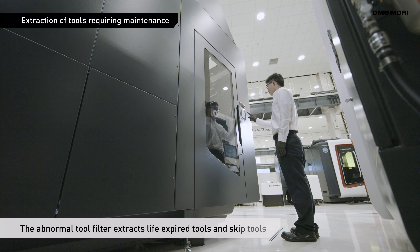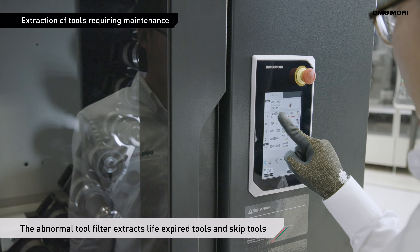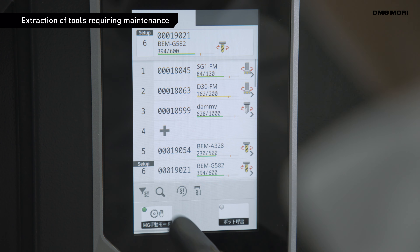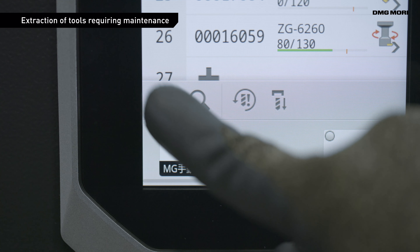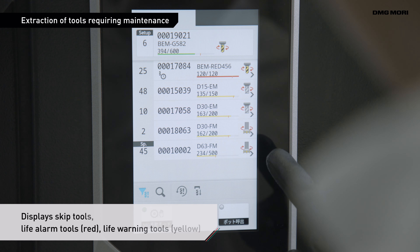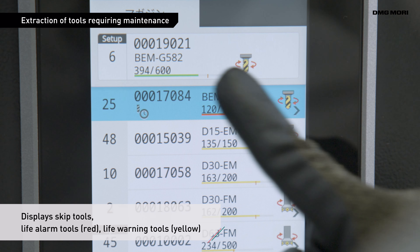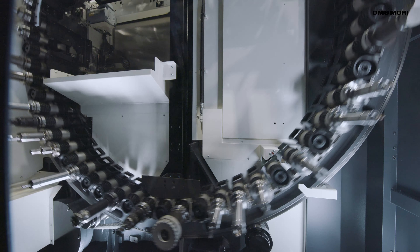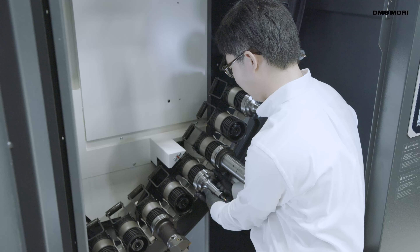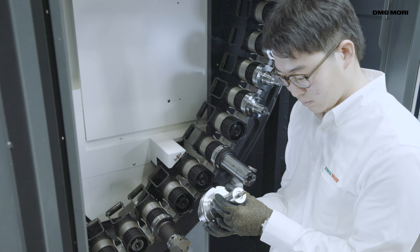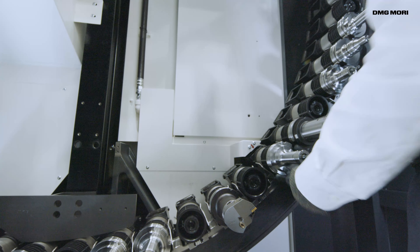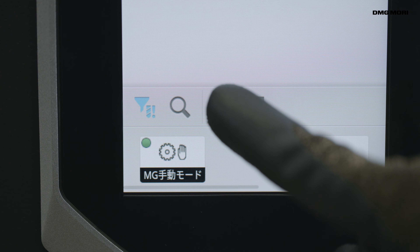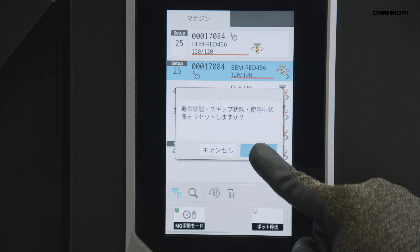The operator can easily extract and call up the data for tools that require maintenance. Tap the abnormal tool filter button on the screen. Tools requiring maintenance will then be listed on screen in the order of skip tools, life alarm tools, and life warning tools. As soon as a tool is called up, the operator can check the tool's condition and change it if necessary. After changing a tool, tap the abnormal tool reset button to complete tool maintenance.